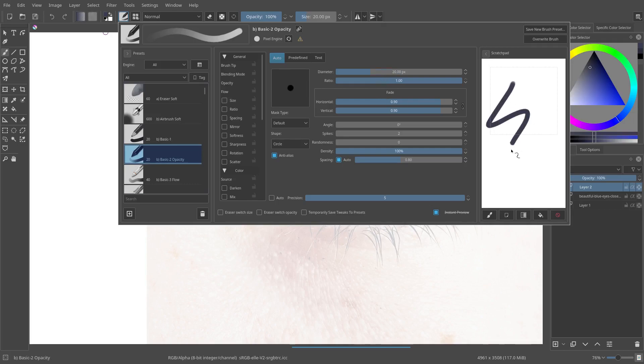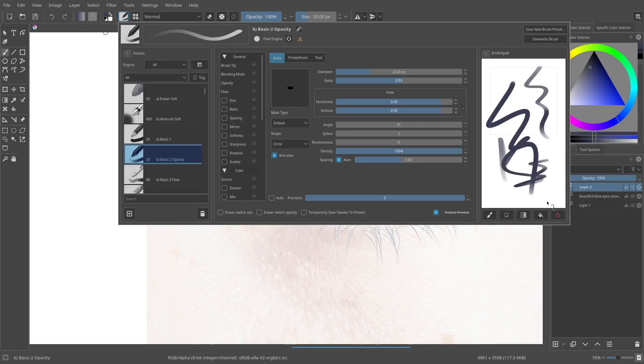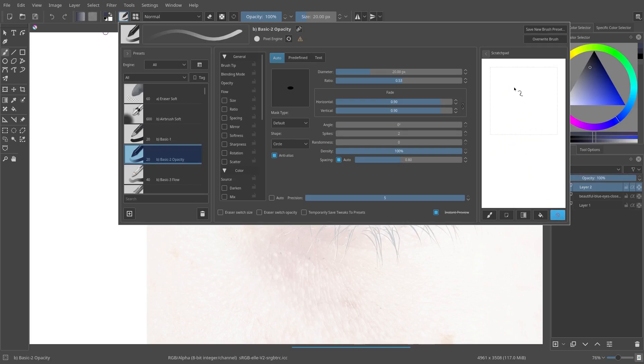And now we're going to paint with this, it's a bit smaller. And also, we can change the ratio here to give a bit like a squishy effect. That's the technical term, by the way. That's great for calligraphy.